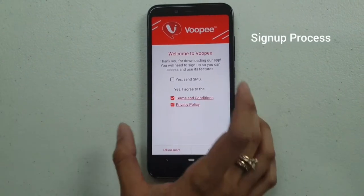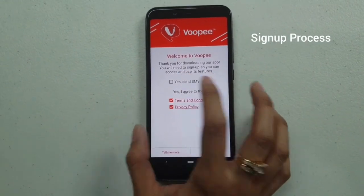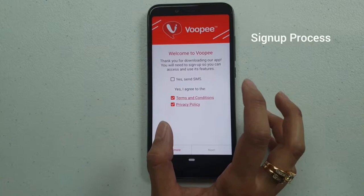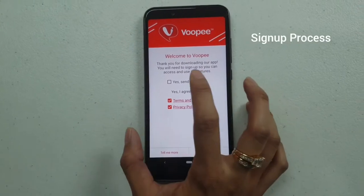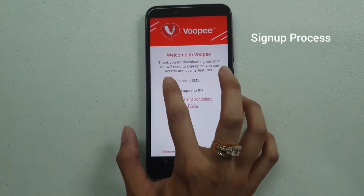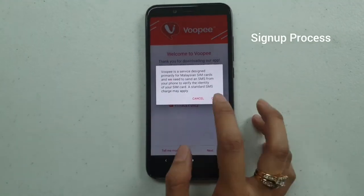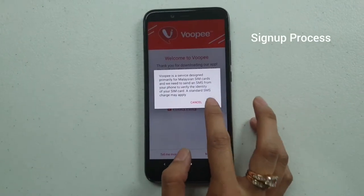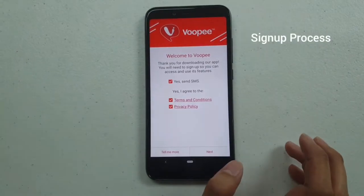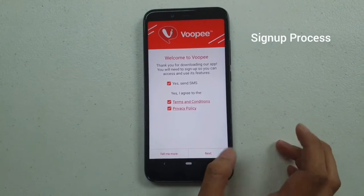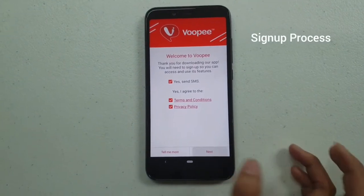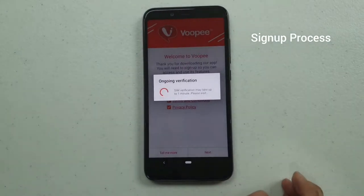Then you just have to click the checkbox for Yes and SMS to get the code for registration. Click Next.